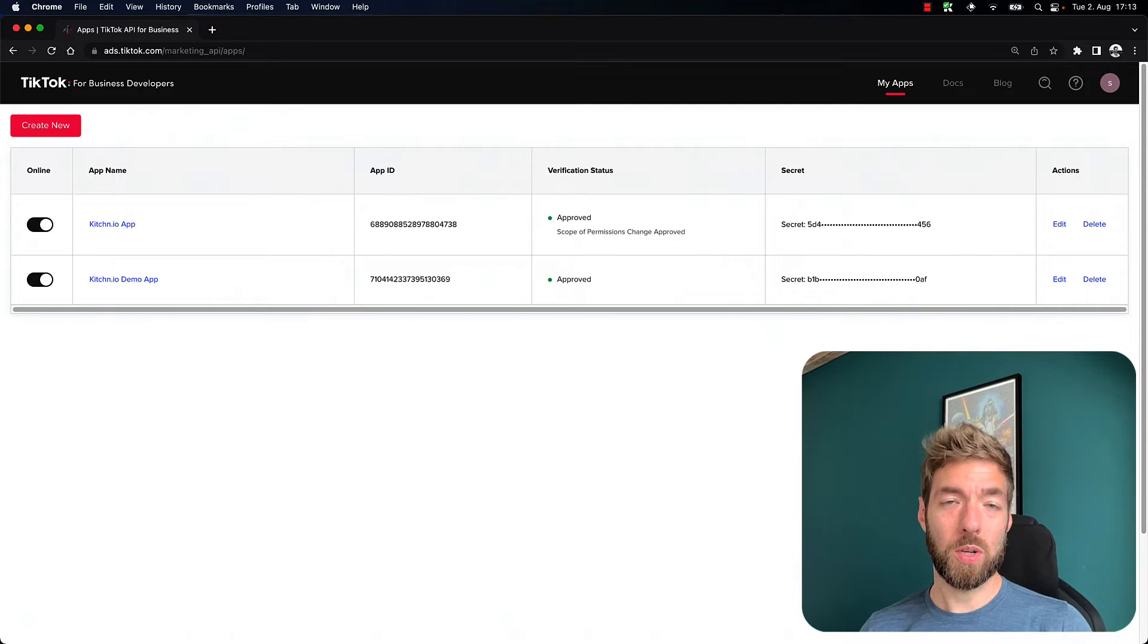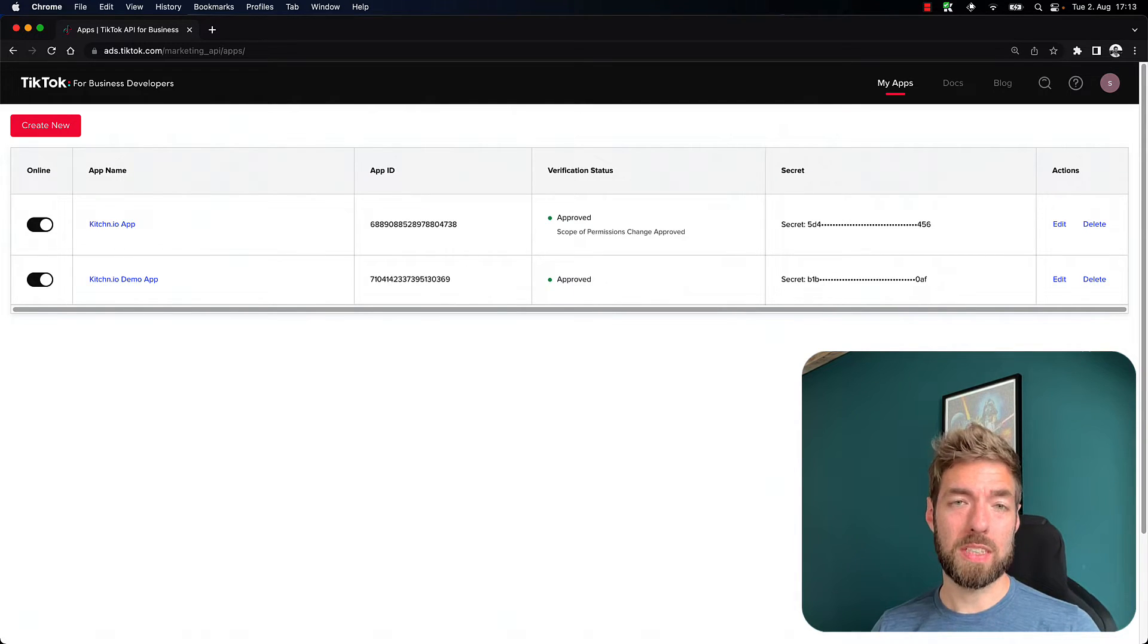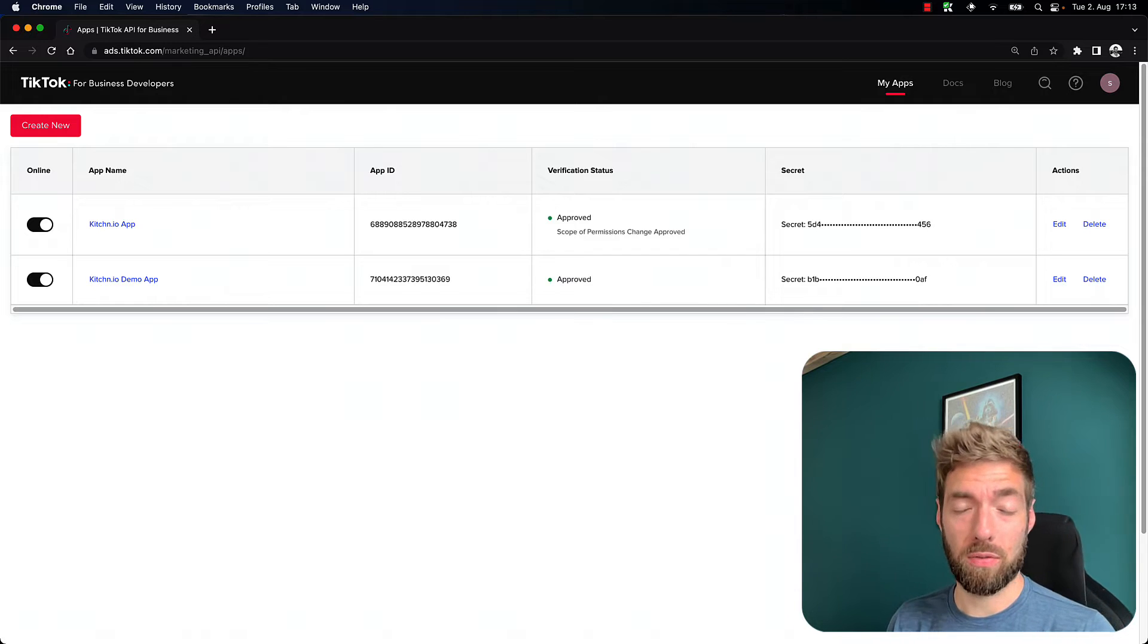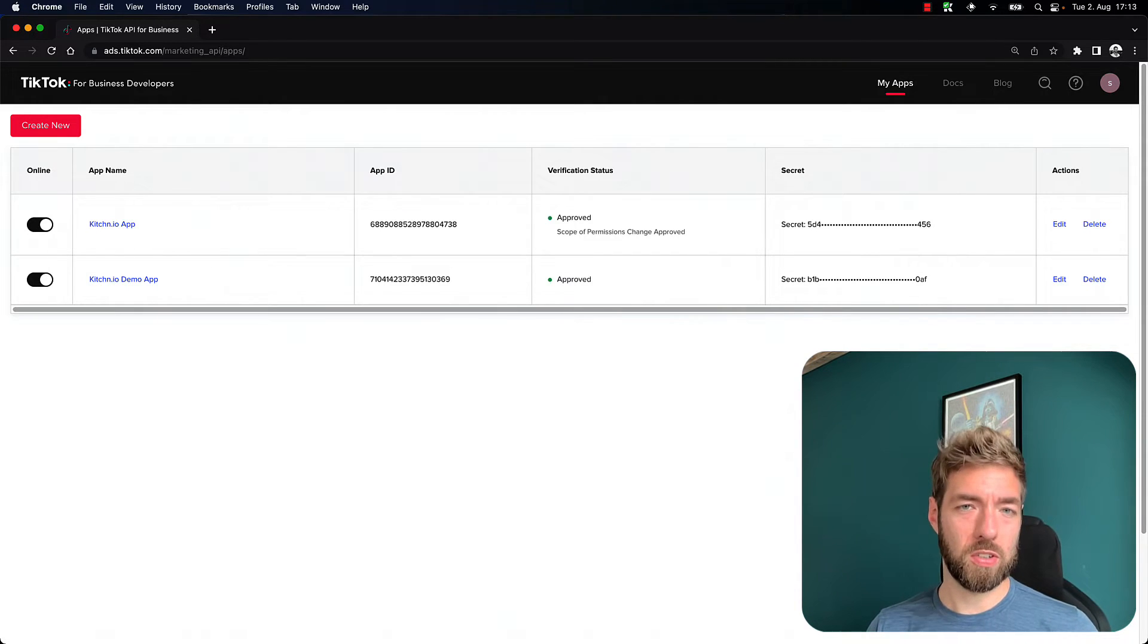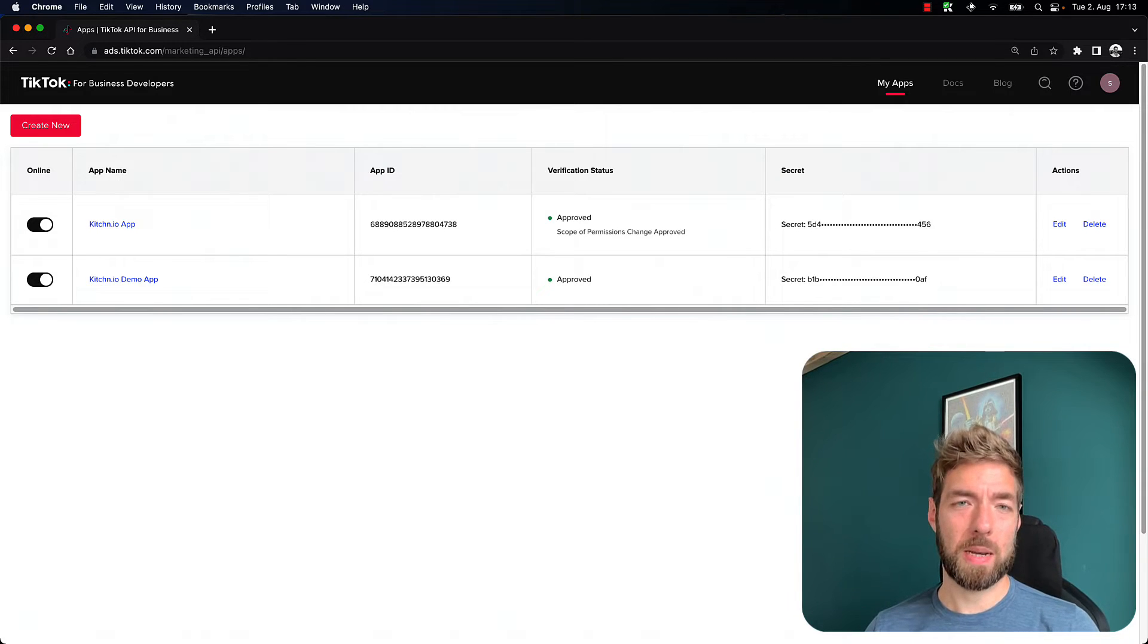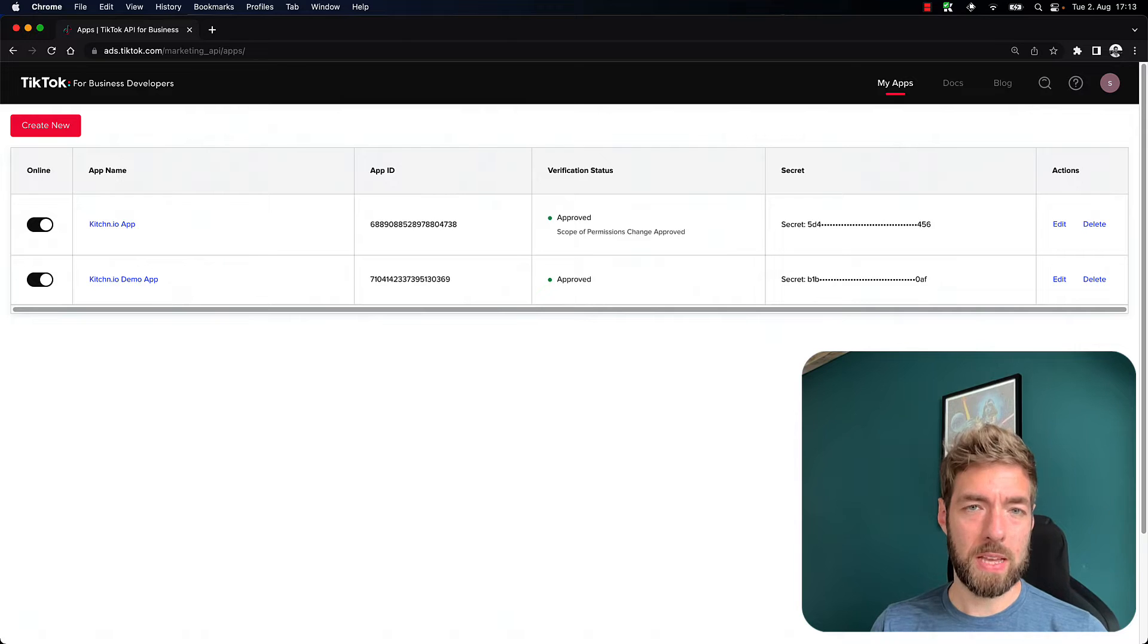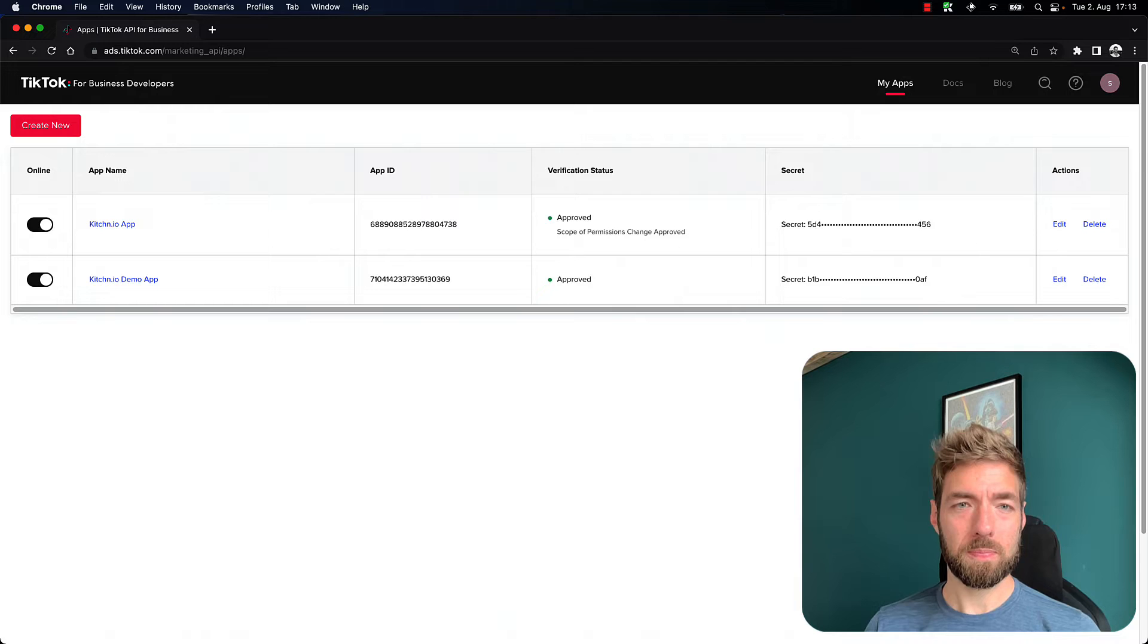And this also works if you don't actually right now have the capability to create an ad account yourself. Some people are still not whitelisted. Some countries are not whitelisted to create ad accounts. So what this allows you to do is create a sandbox account to play around with the API. So if you want to learn how to work with it, this is a good starting point.